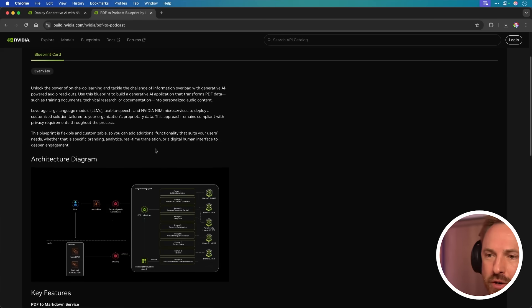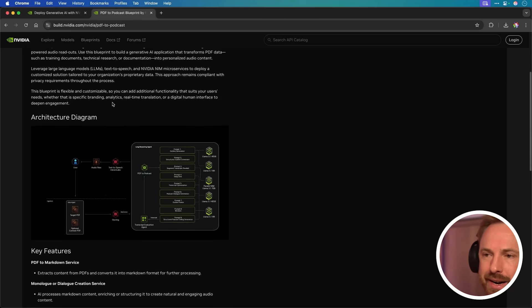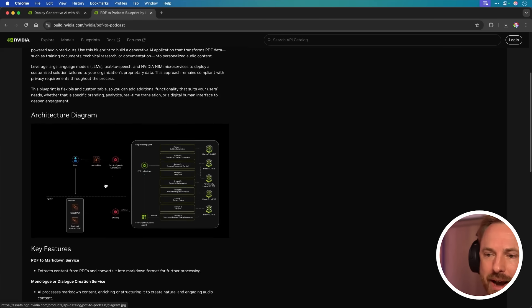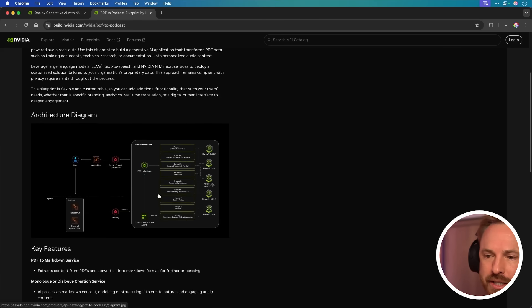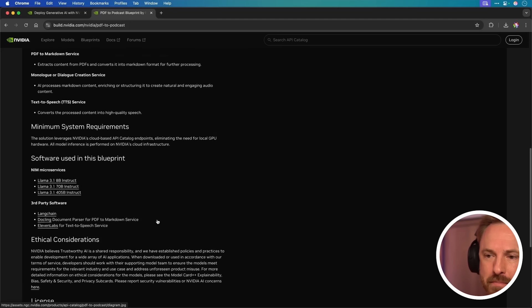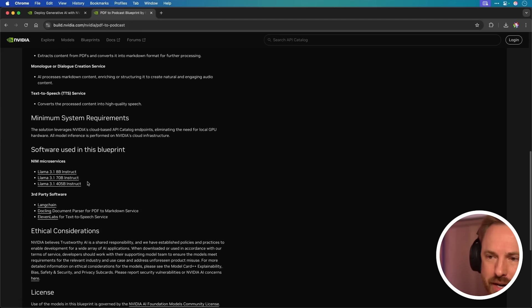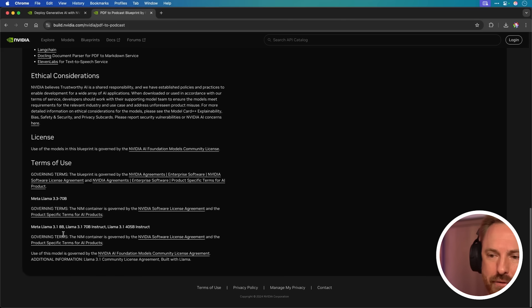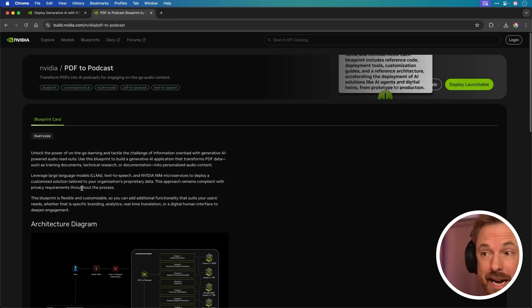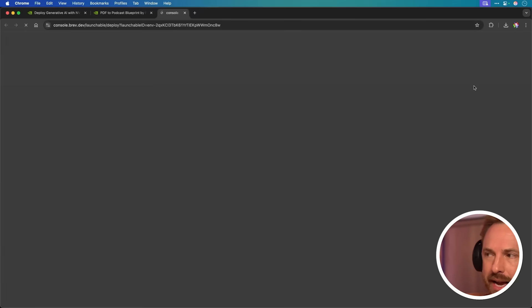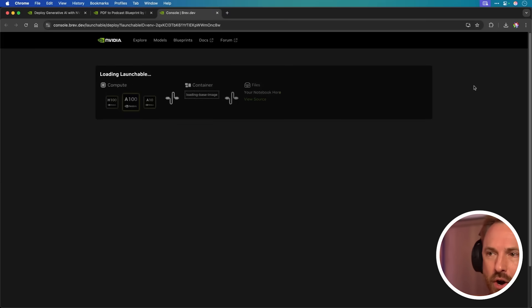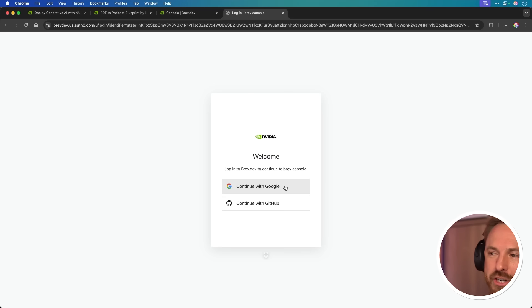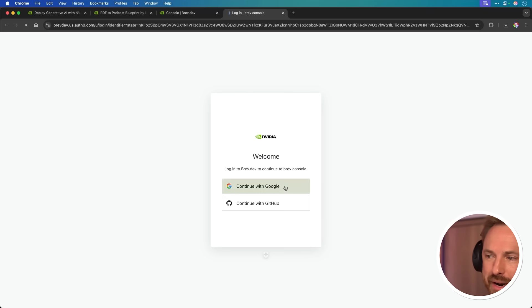We get a broad overview. We get the architecture diagram here on what it's going to do. You can see it does multiple things to make this podcast. It uses Llama, Langchain, and a bunch of other cool stuff. And it's kind of ready to go. So let's deploy and see if we can get it working.